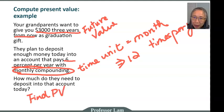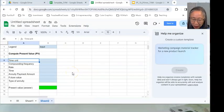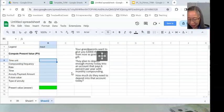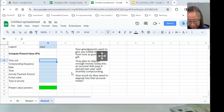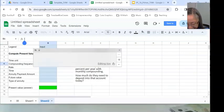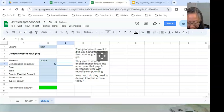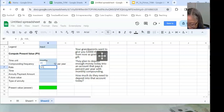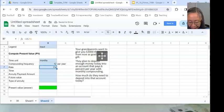Let's open up your spreadsheet software and set up the model. Pause the video to set up the labels, and then we'll complete it together. The time unit is months, and because we are working with months, the compounding frequency is 12. The interest rate — we need to convert to the time unit — is 6% per year divided by 12, which equals half a percent per month. Make sure the time unit is correct.